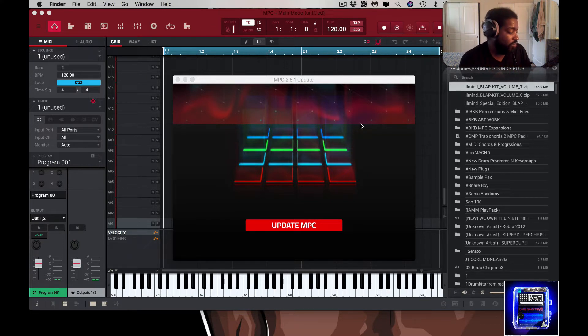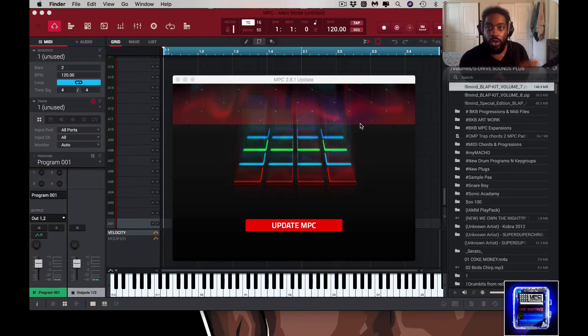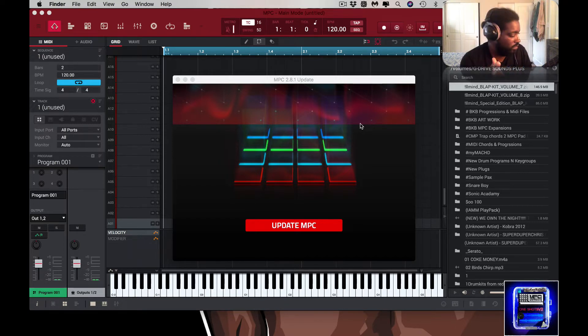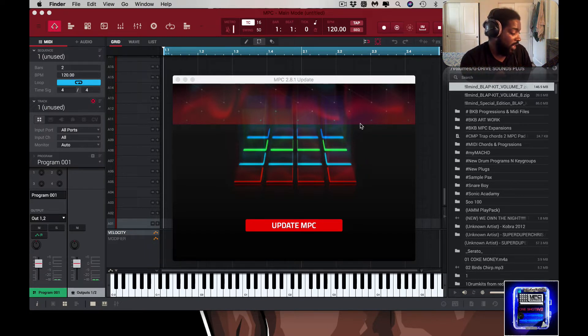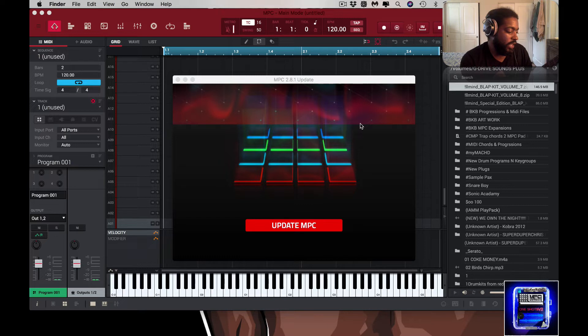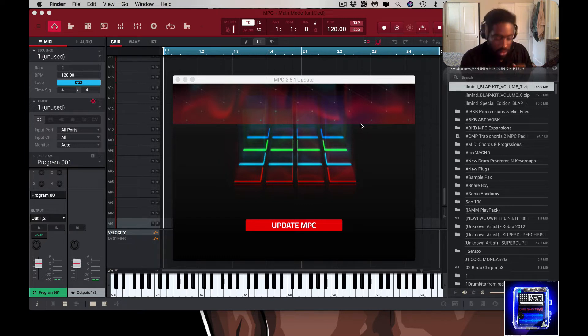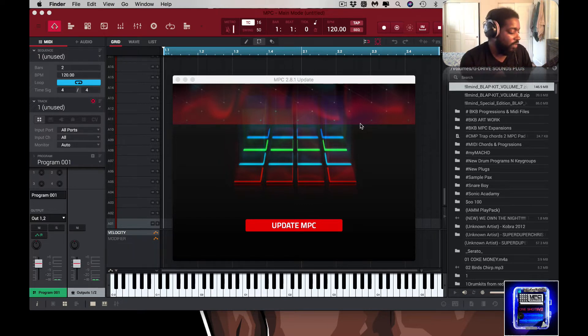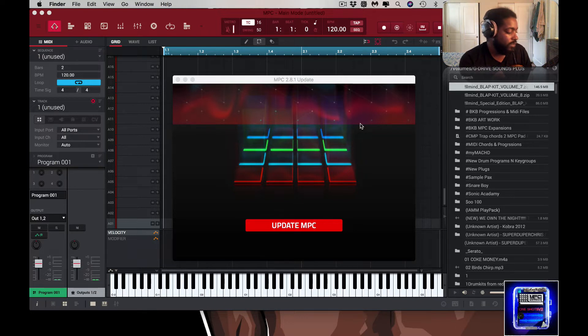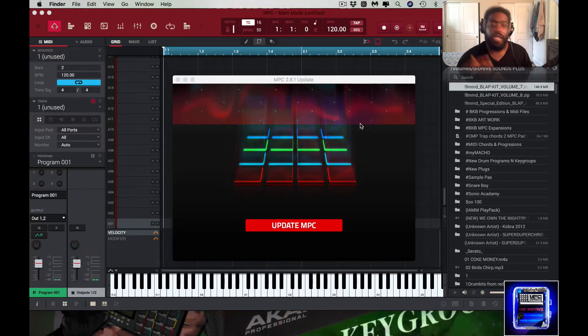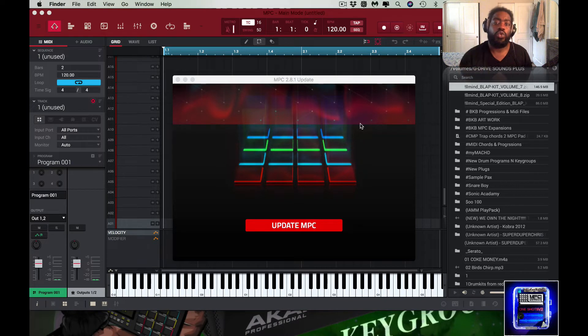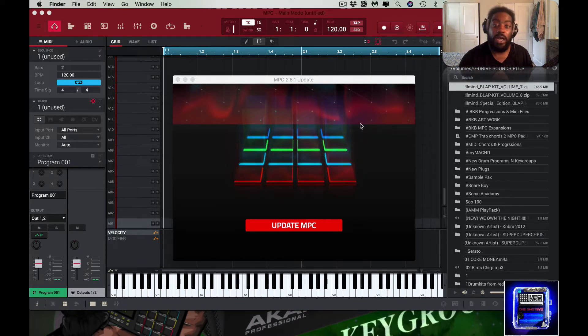So what you want to do once you get into standalone mode, you want to go to the gear icon on your MPC, whichever one of them it is, and you want to hit shift and you want to hit update. And then it prompts you and then you hit update. And then the MPC shuts down and it goes into the update mode. Right, so now it's in update mode.